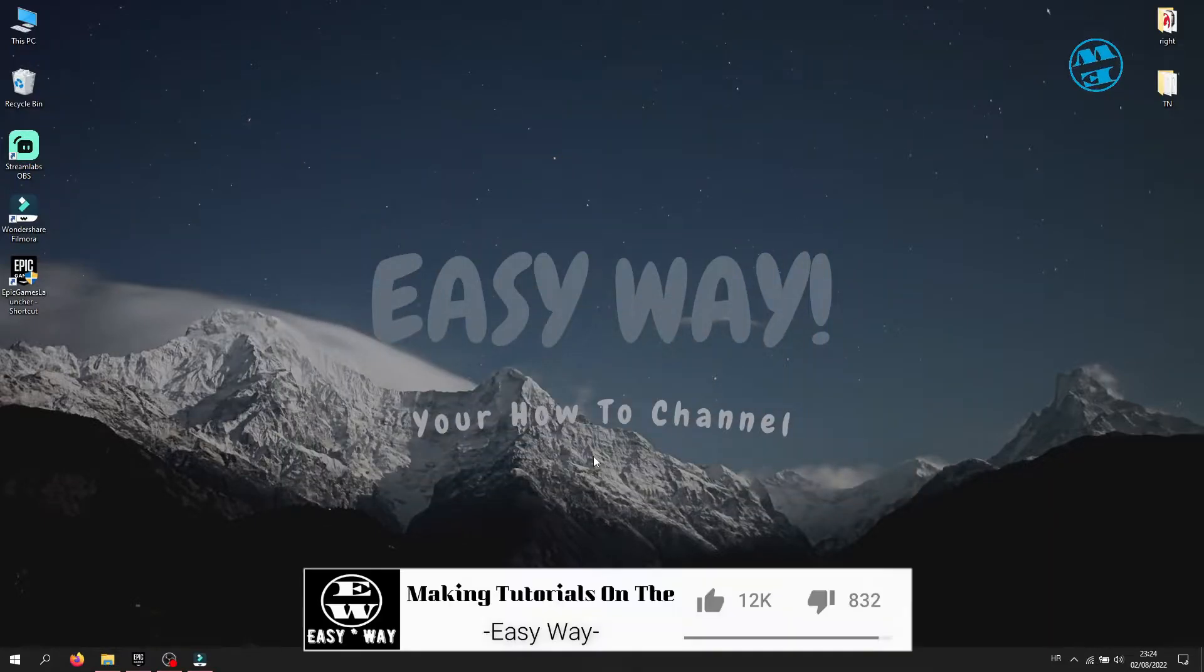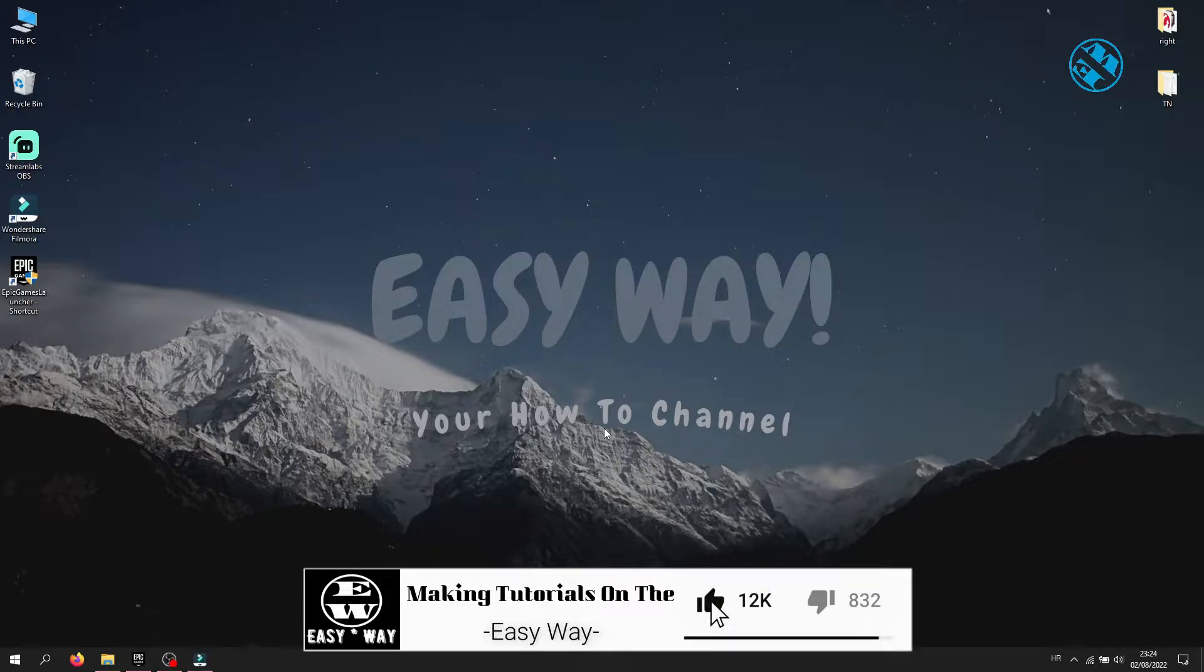But before we start, hit that like button, and I will be right back.